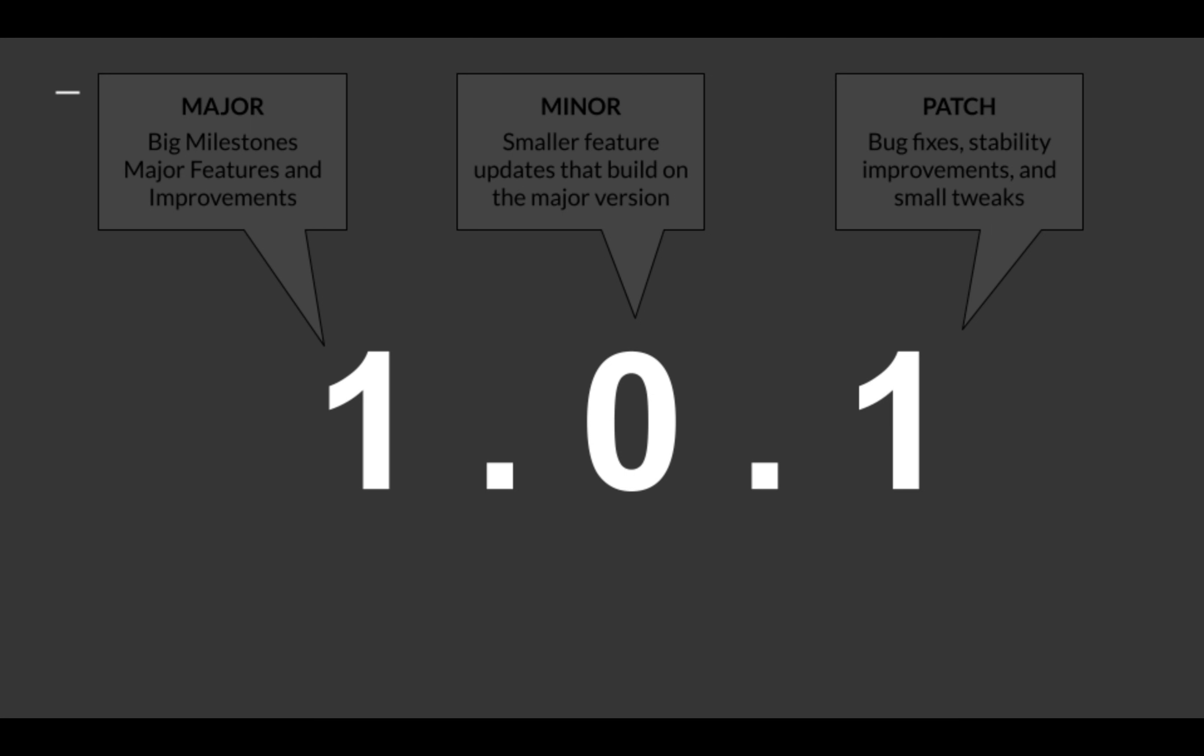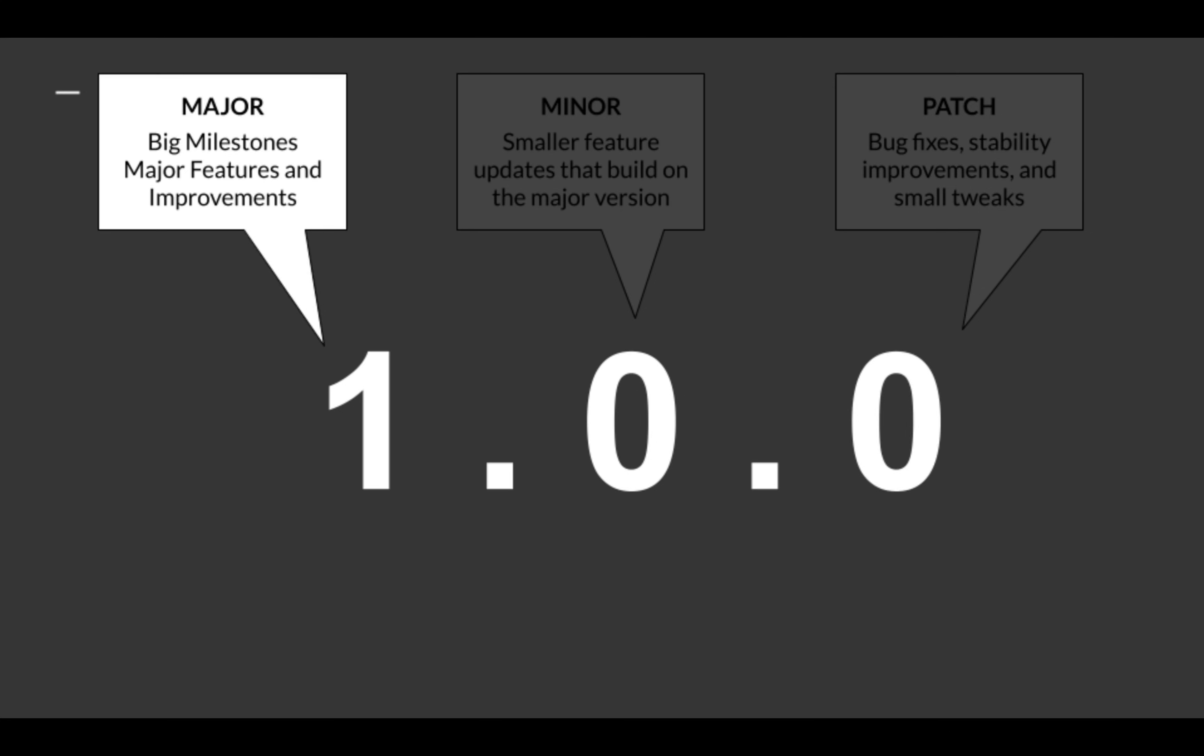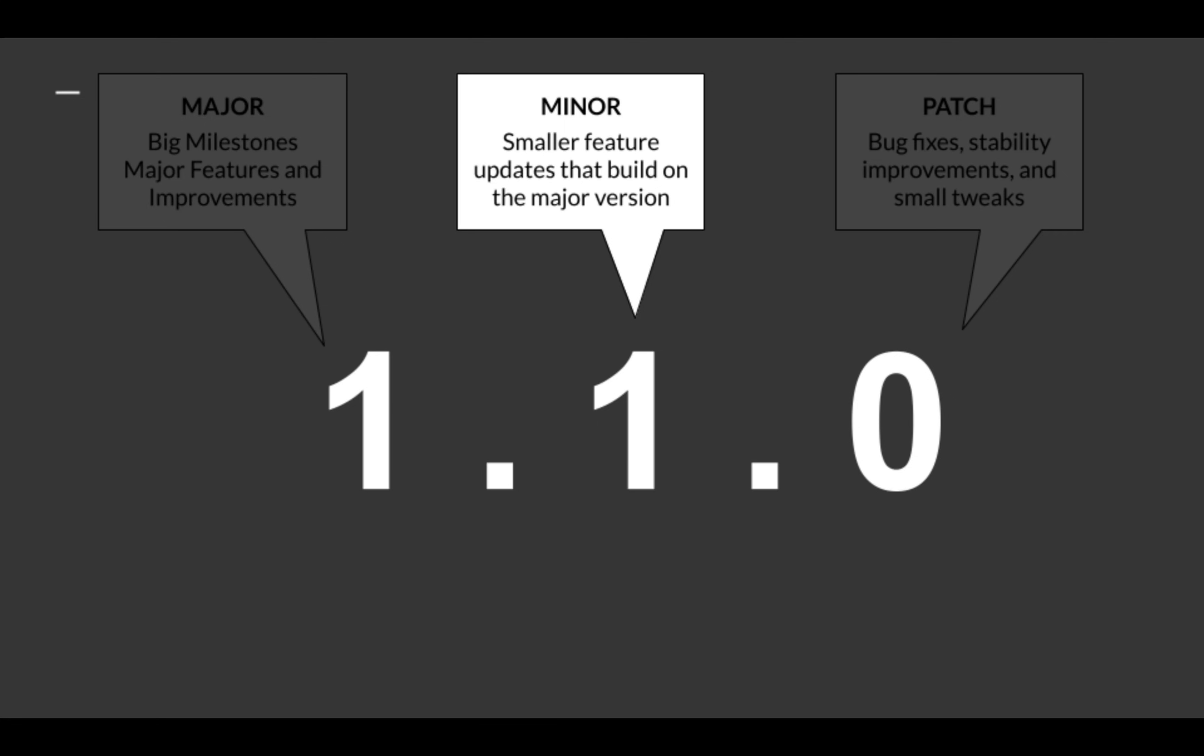It's worth understanding what these version numbers actually mean. The first number is the major release. If this number changes it represents big milestone features and changes. The second number is the minor release. If this changes, smaller feature updates that build on the major version will be included.